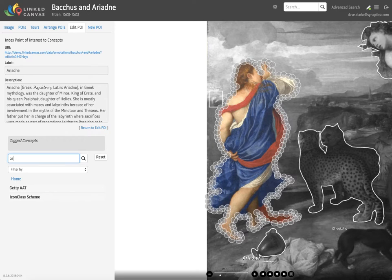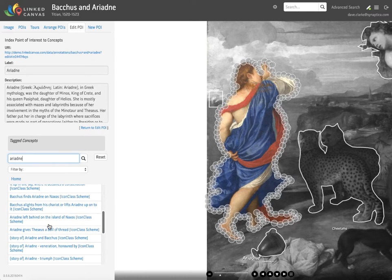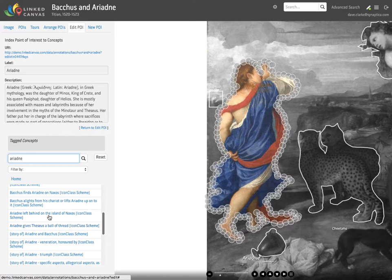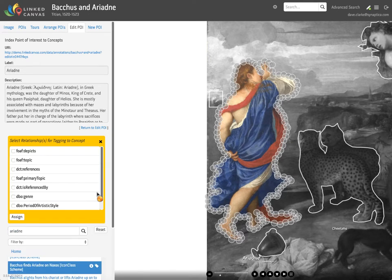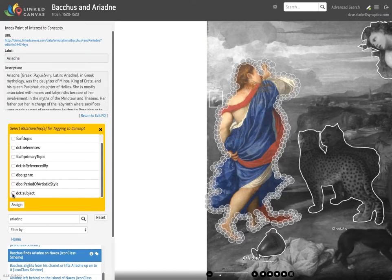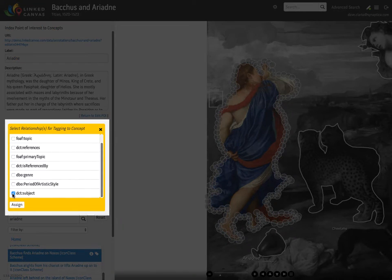A search on the keyword Ariadne reveals a number of concepts. Select a concept and click on the tag icon, then select the appropriate indexing relationship from the list.